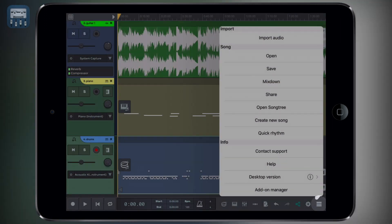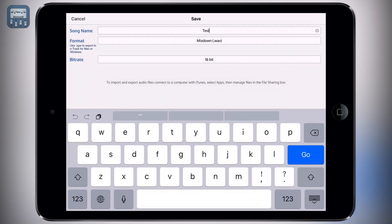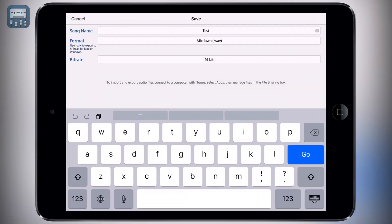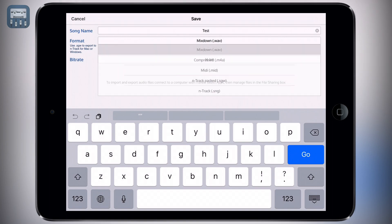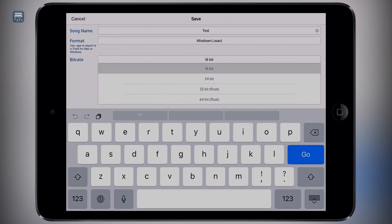To export your track tap the menu icon and select mix down, then choose the format and the bit rate and then press ok.